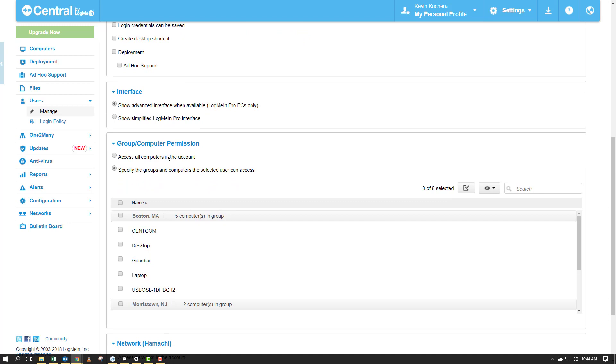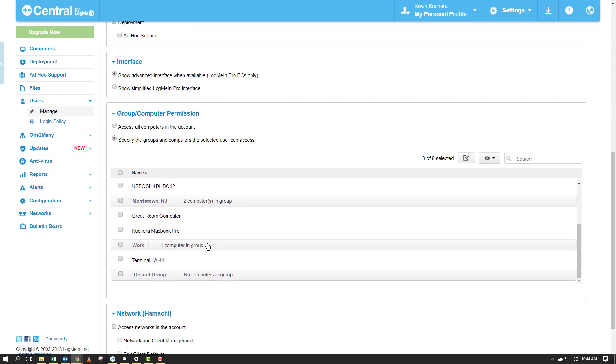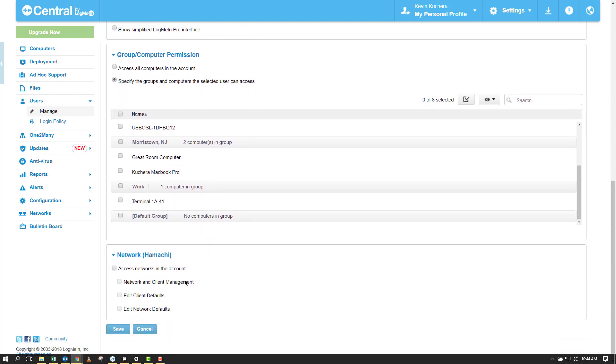Therefore, I'm going to select Specify the Groups and Computers the Selected User Can Access, but not select any computers at this point. Clicking Save at the bottom, I have successfully configured my computer groups.